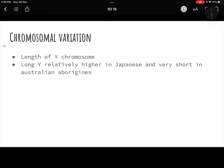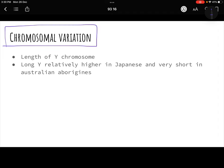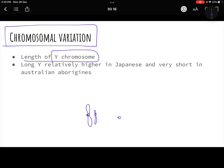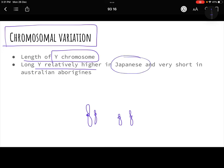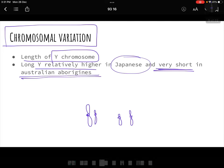The next marker is chromosomal variation. In chromosomal variation we mostly look at the length of the Y chromosome. The Y chromosome is a shorter chromosome compared to X. Sometimes the length of the chromosome can vary — a relatively longer Y chromosome is found in the Japanese population, whereas a very short Y chromosome is found in the Australian Aborigines.